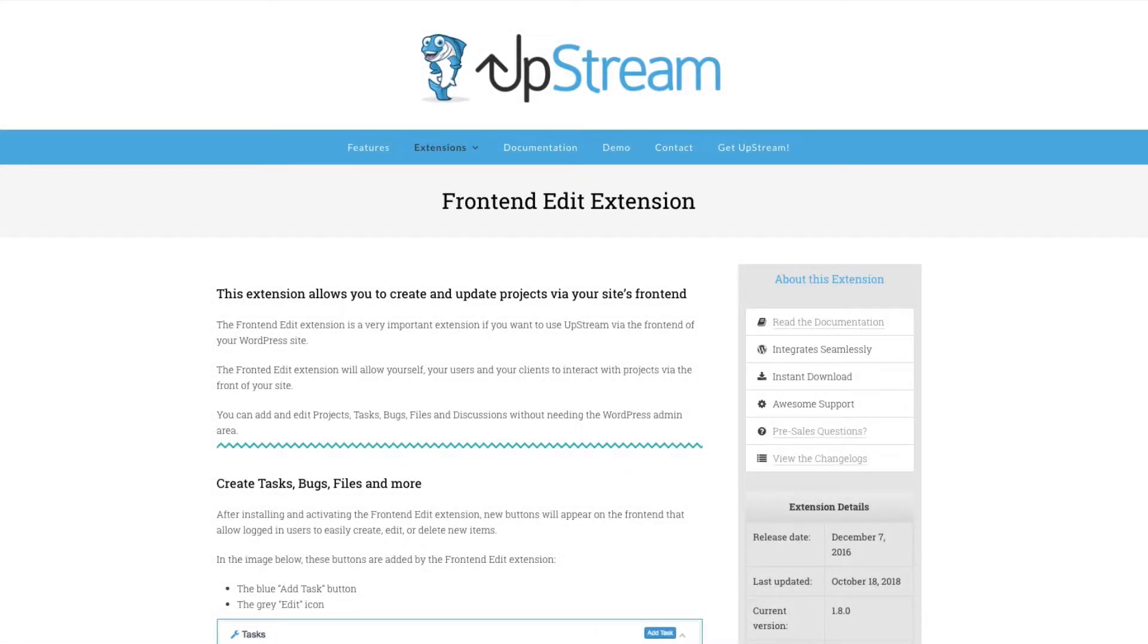Hello and welcome to this video on the Upstream project management plugin for WordPress. I'm going to be concentrating in this video on how to use the front-end edit extension.